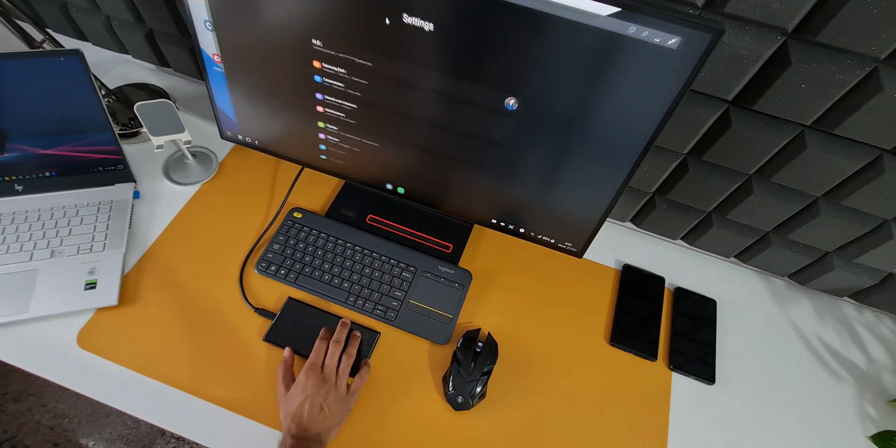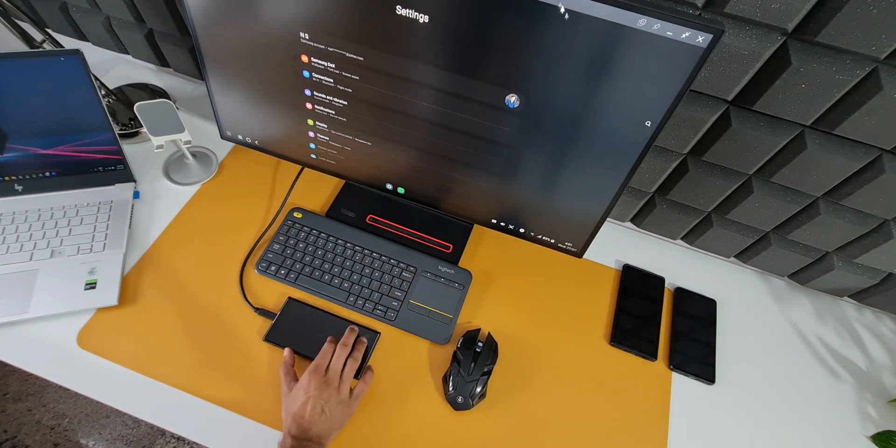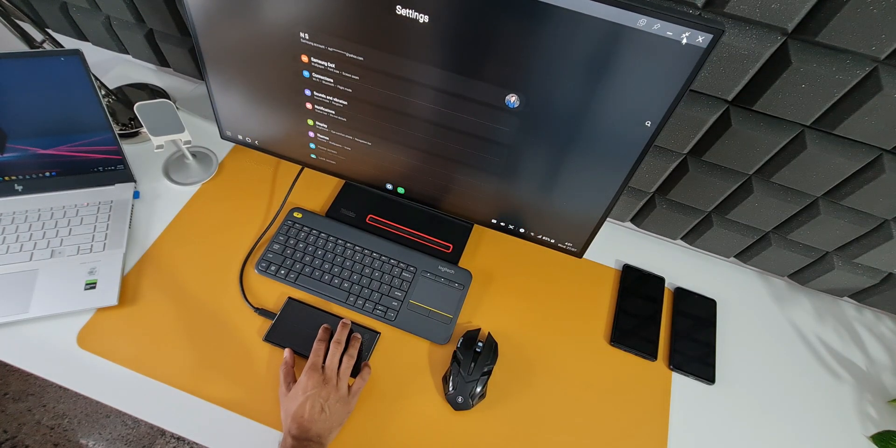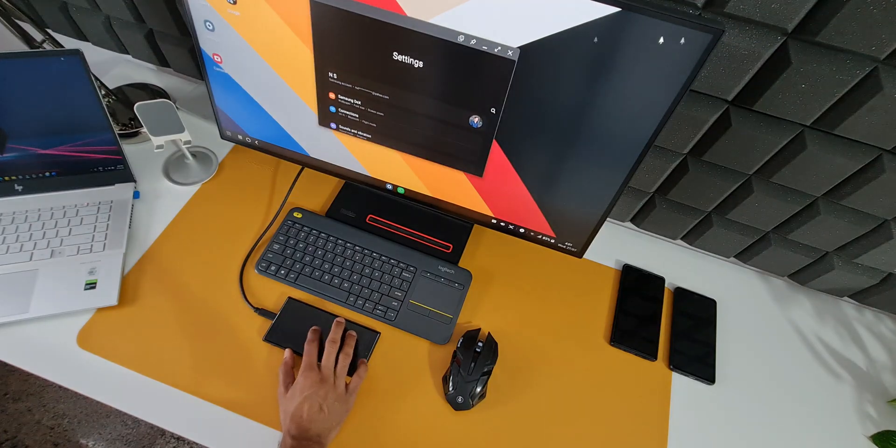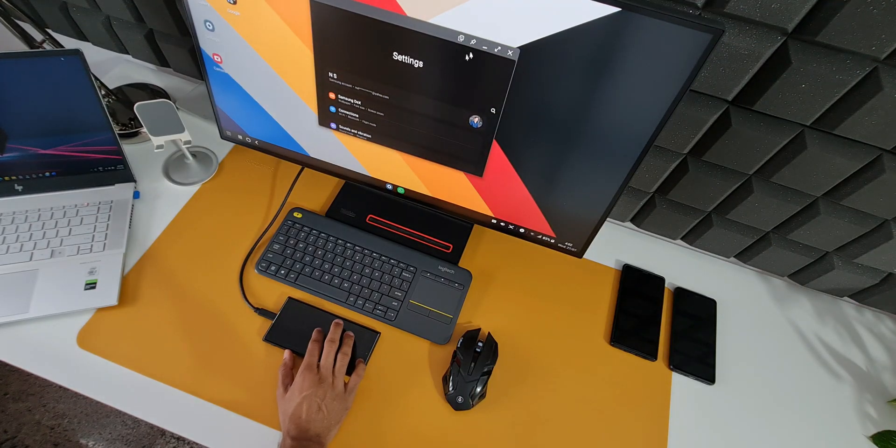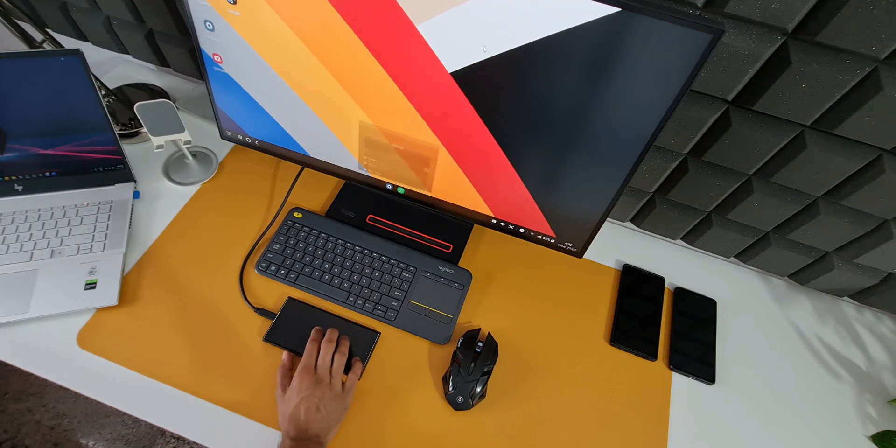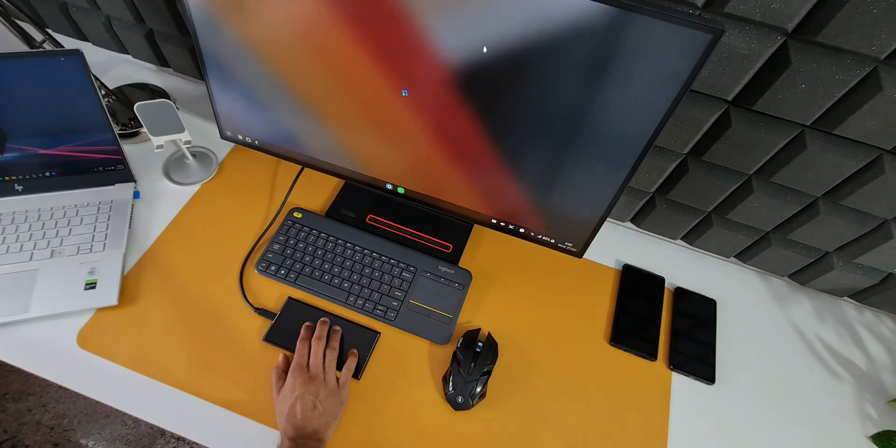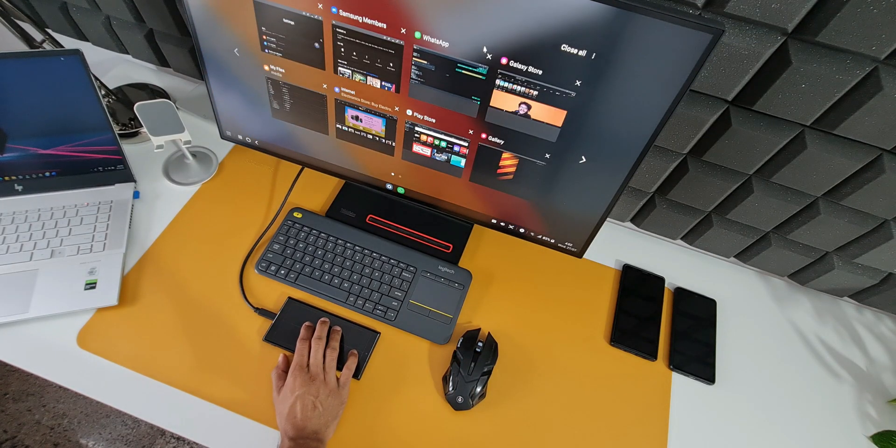You can also use it for presentations to your clients on a larger screen. This is how Samsung DEX feature can be used on different hardwares in different ways.